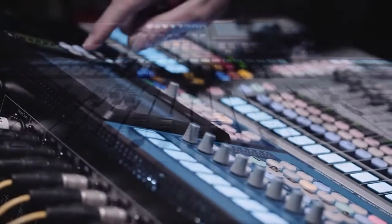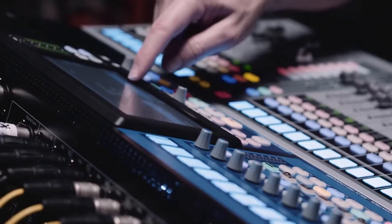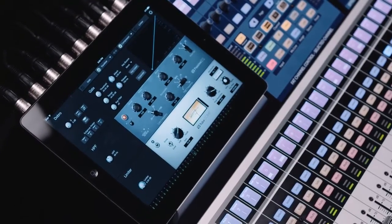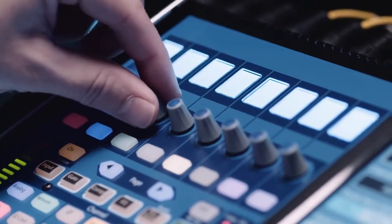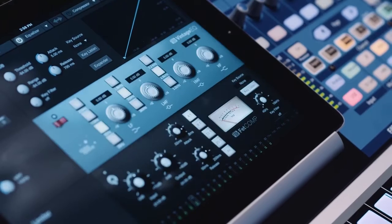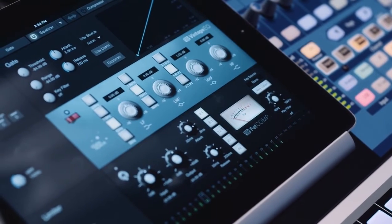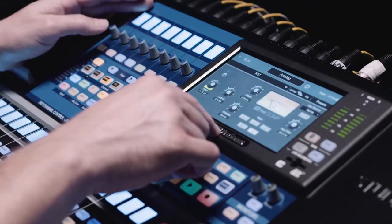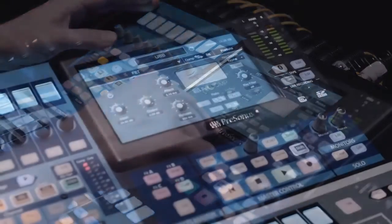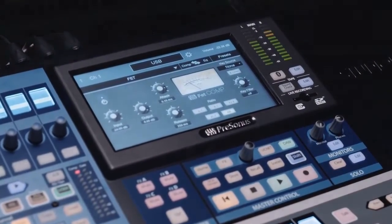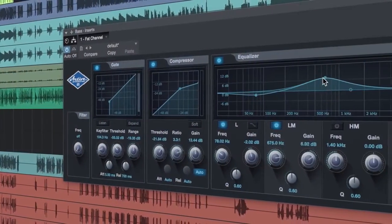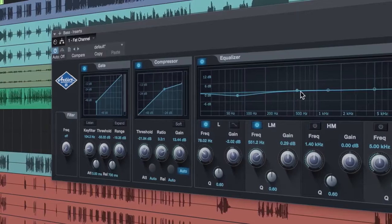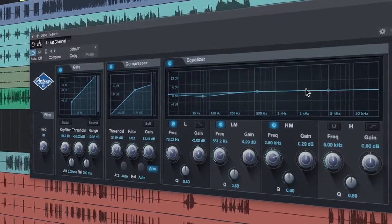Plugins that model vintage gear are a mainstay in the studio. Now take those sounds live with vintage EQ and compressor model options available on every input channel. Of course, you also get them in Studio 1 with the new Series 3 Fat Channel plugin.